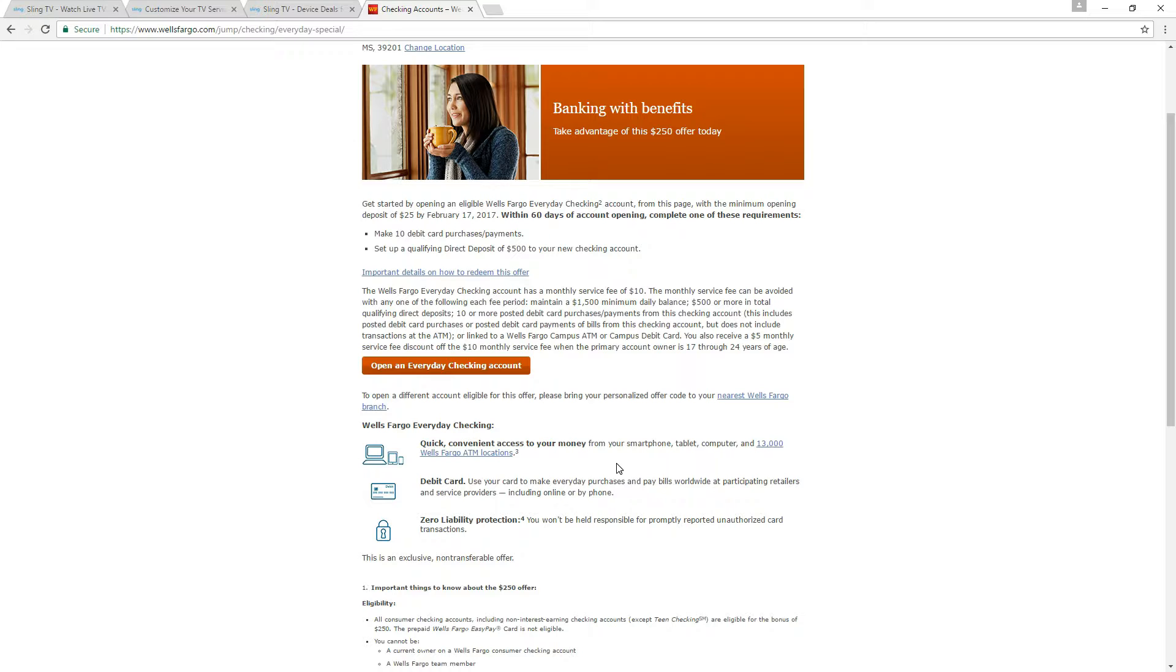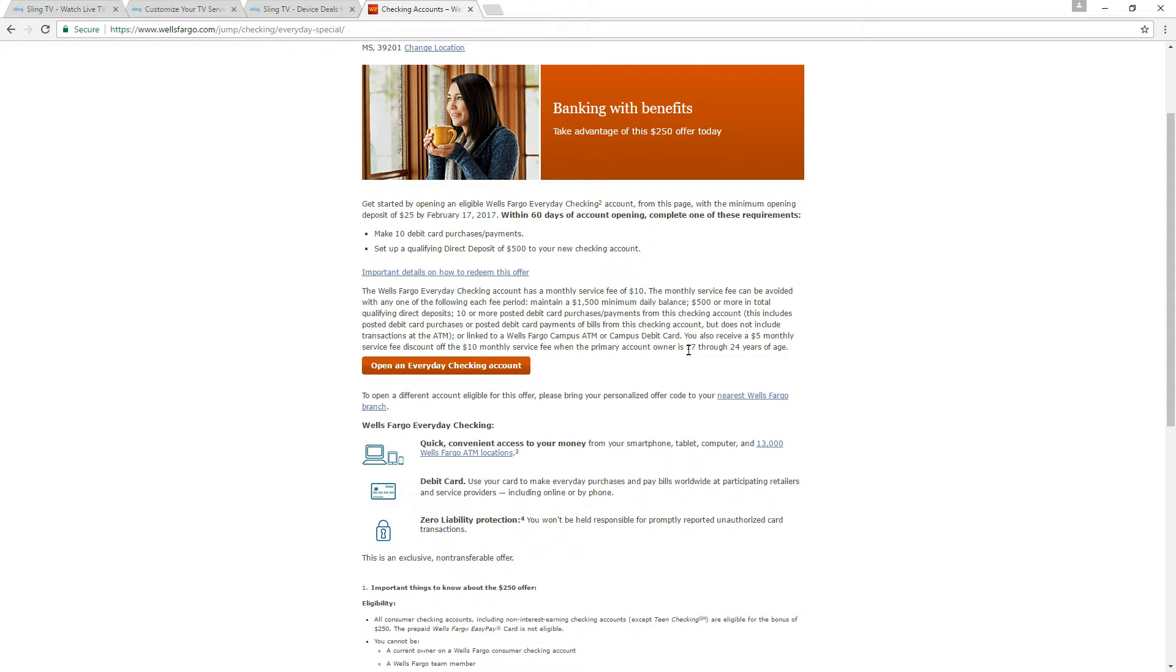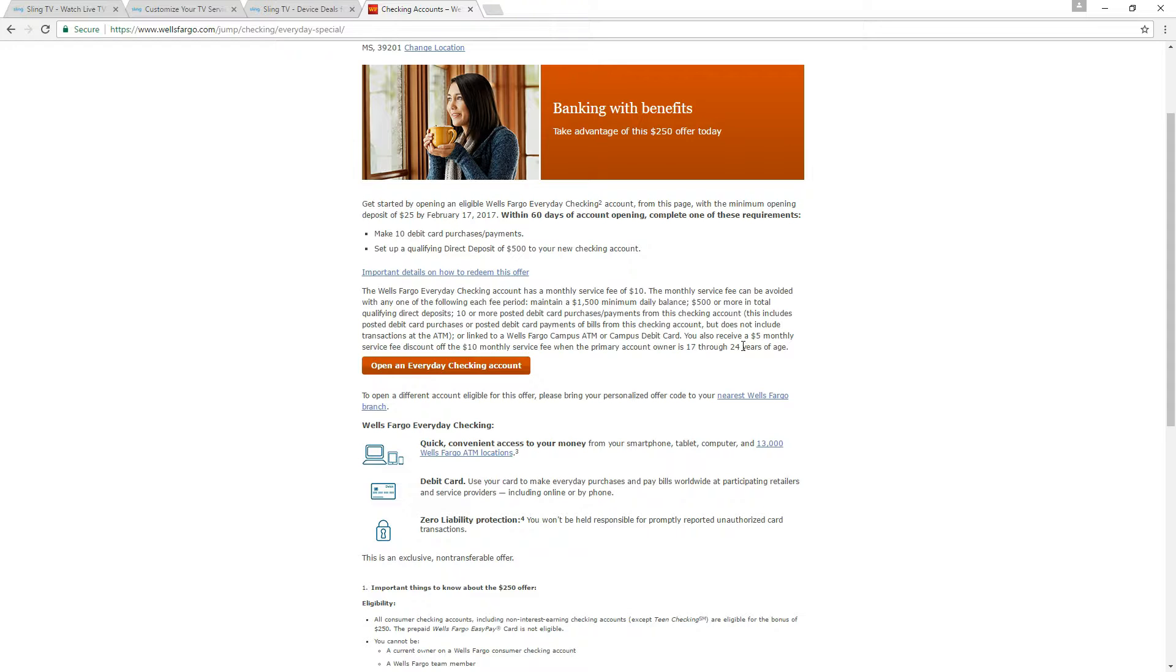And they do not limit this to one per household so you could actually do one for yourself and one for your spouse or significant other. Kids don't really qualify for this because they have to be over 24 years of age because 17 through 24 qualify for a student checking account which does not qualify for this $250 bonus.